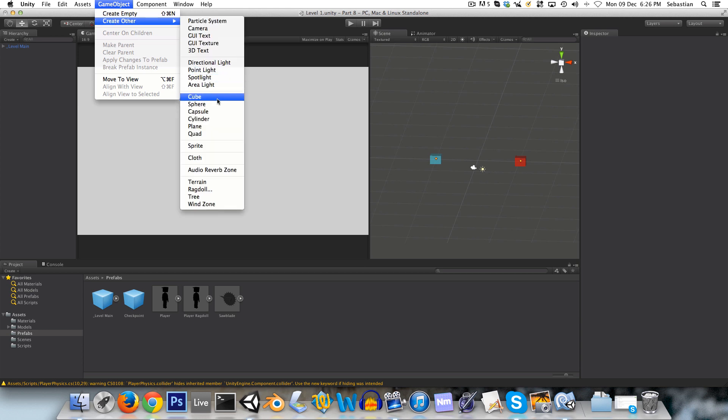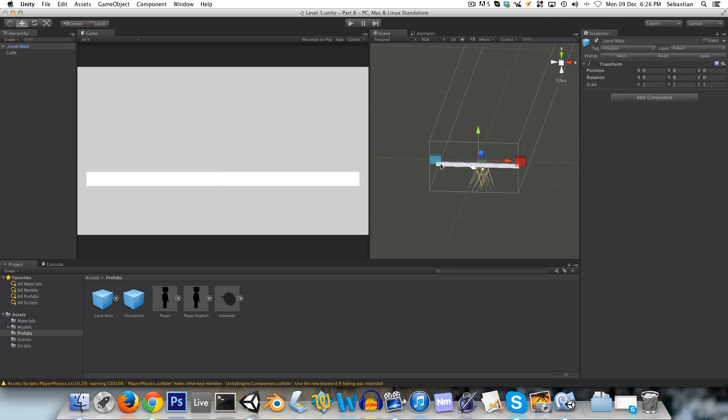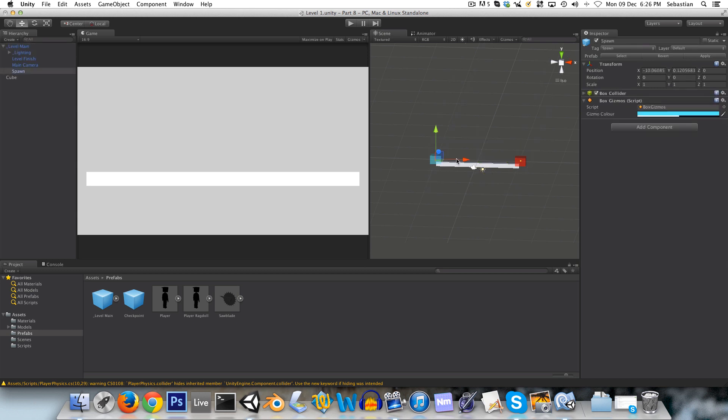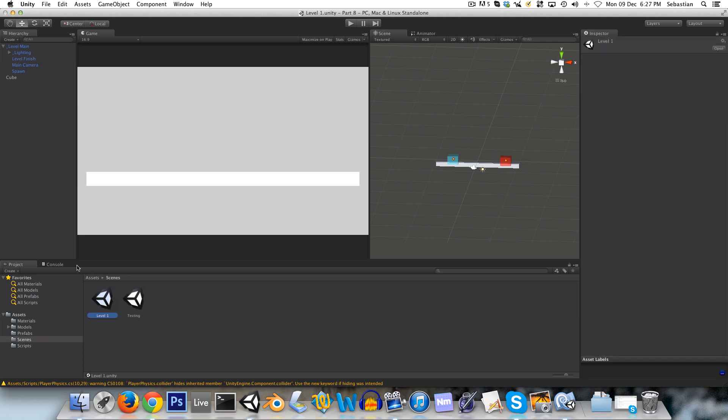And go to level one. And we'll delete this main camera. And drag in our level main prefab. Put it 0, 0, 0. So now just like that we have all the vital elements of a level in our scene already. And we can create a cube which will be our ground.